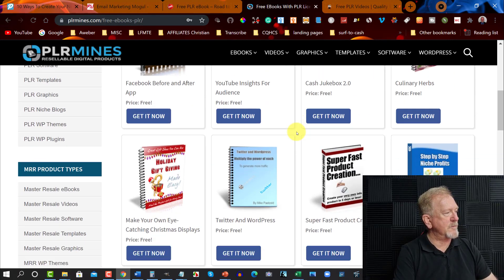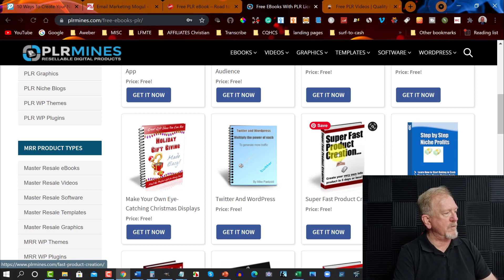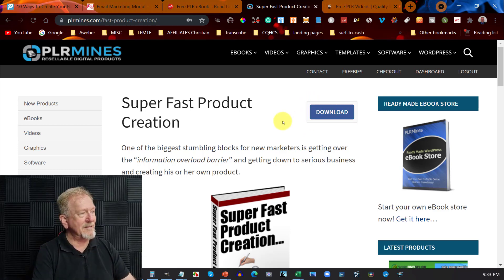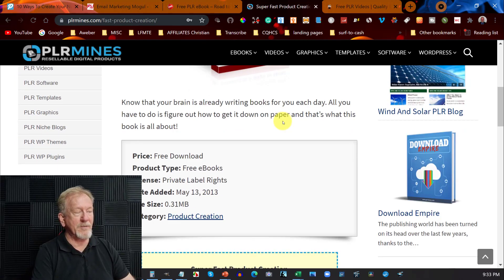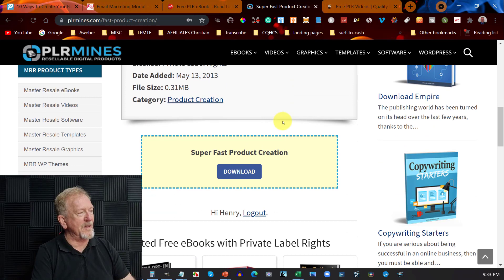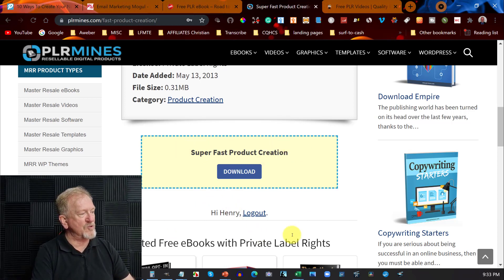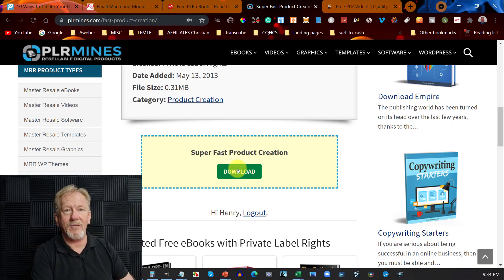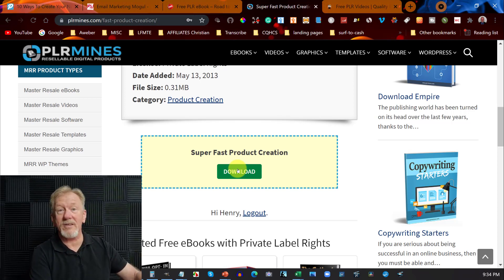We're just going to scroll down a little bit until we find this one here, and I'm going to click on that. Now this one has a download button, but it didn't when I first signed in — because I signed up from my Product Creation Formula email account. When I first signed up, it had two buttons: one to share to Facebook, and the other to share on Twitter. You had to share to both before you could get access to the download. But once you've done that, you get permanent access to all of this stuff.